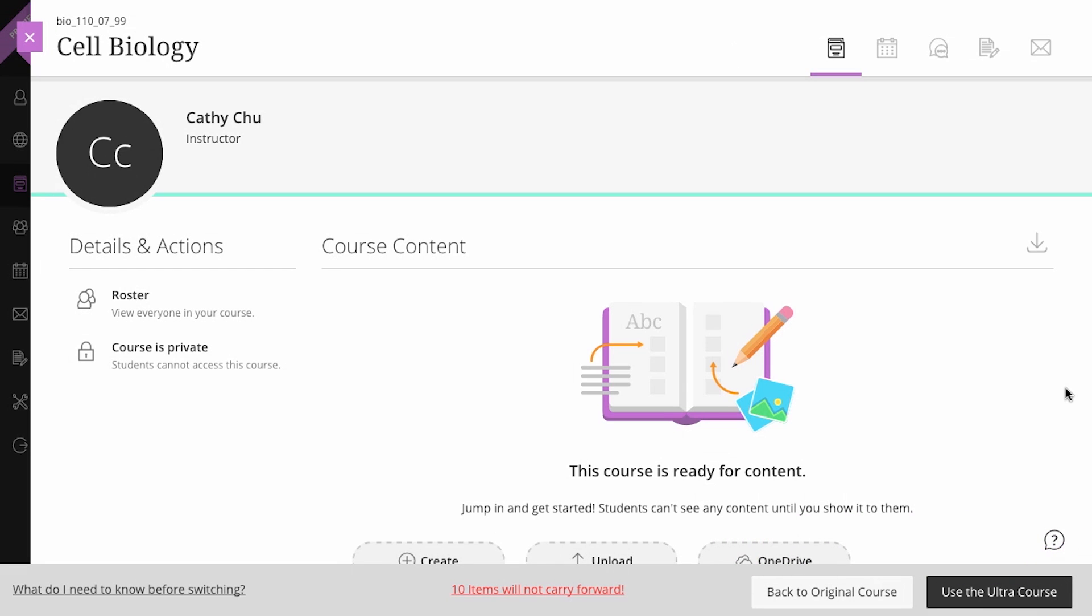If you switch back to the original course view, any changes you made during the preview will be discarded.